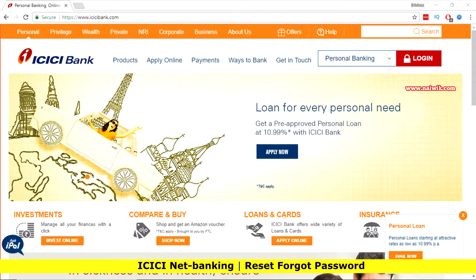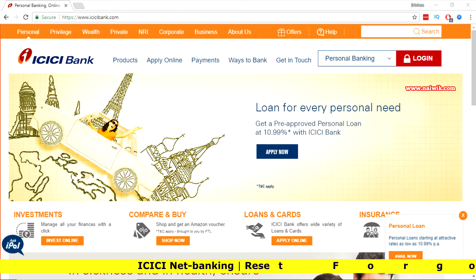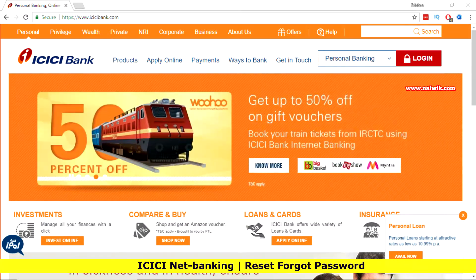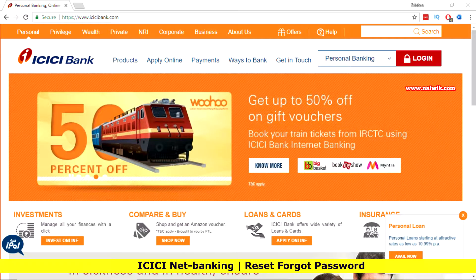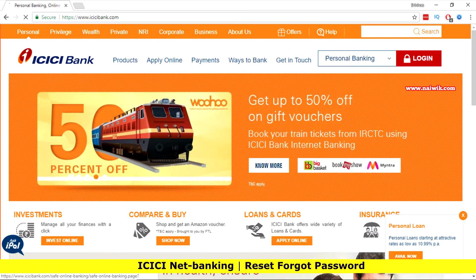Hi friends, in this video I am going to show you how to reset your ICICI Bank Net Banking password. Go to icicibank.com and click on login.